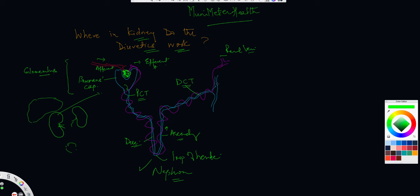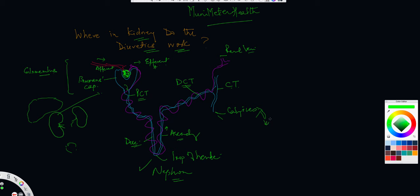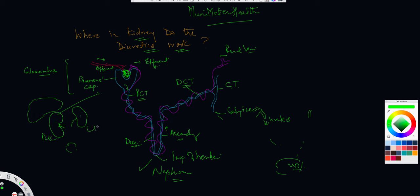And then finally, the distal convoluted tubule will drain into the collecting ducts, CT. And multiple collecting ducts will eventually form and become calices, or ureteric calices. And these calices will eventually drain into a ureter form. So there'll be a right ureter and a left ureter. So you have a left side coming this way, and these will eventually drain into the bladder. So ureters are connected to the urinary bladder. So this is the microscopic way of looking at every single nephron within this kidney here, the right kidney here, and the left kidney here.